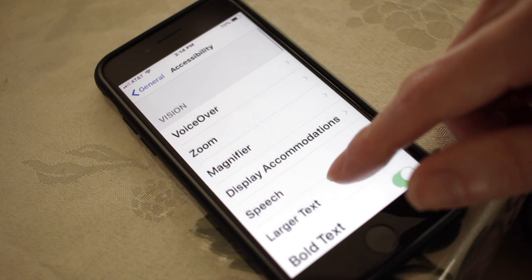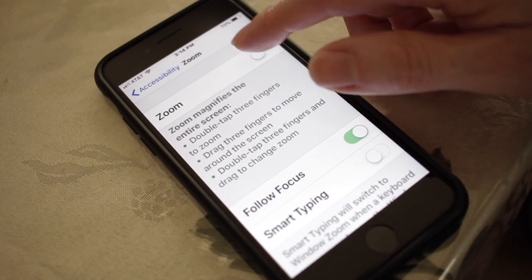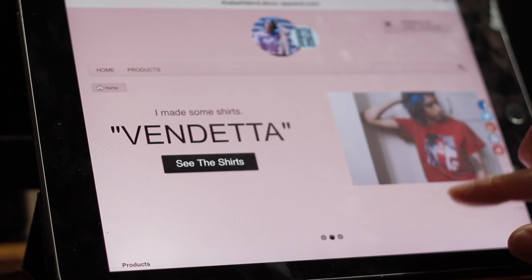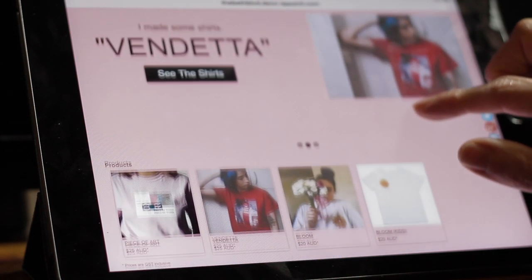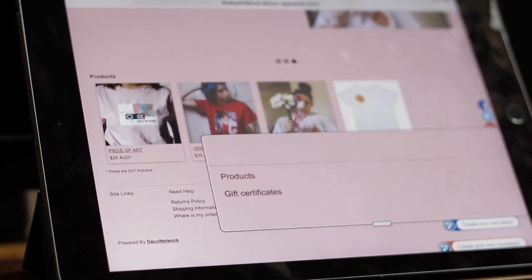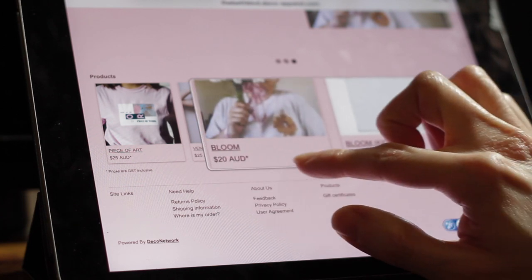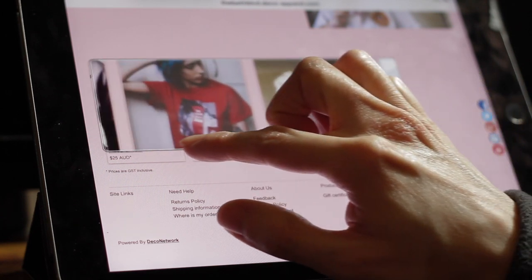Another thing I like to use is the Zoom tool, which is also in the Accessibility menu. What Zoom does is let you zoom in to either the whole screen or just part of the screen. So when I go to a website or app and I can't pinch to zoom, I just double tap and it brings up a window where I can drag and read.